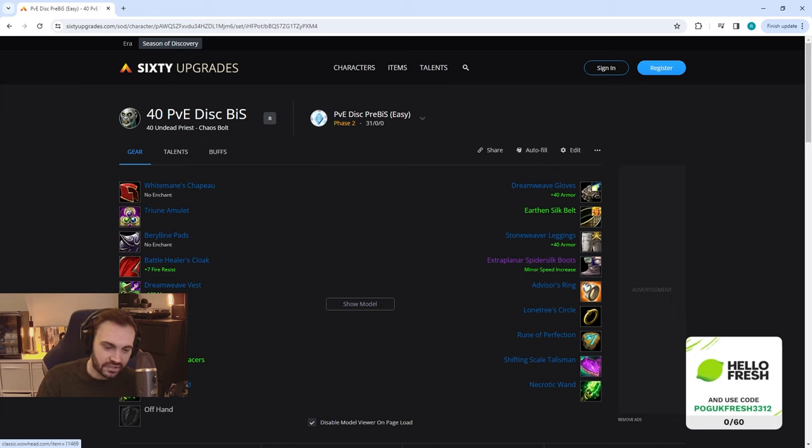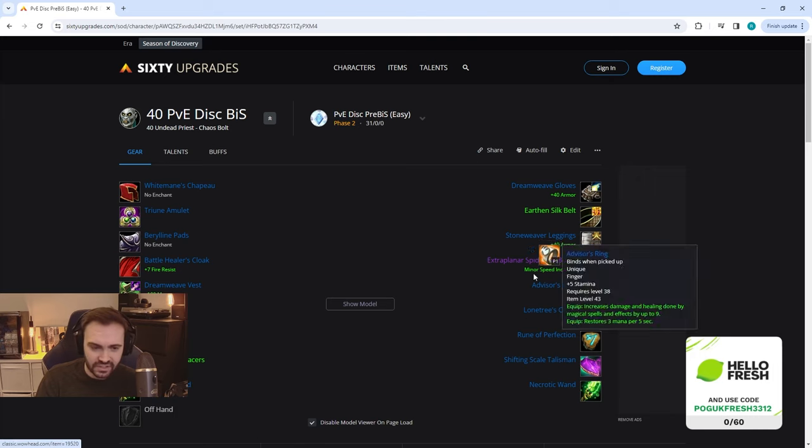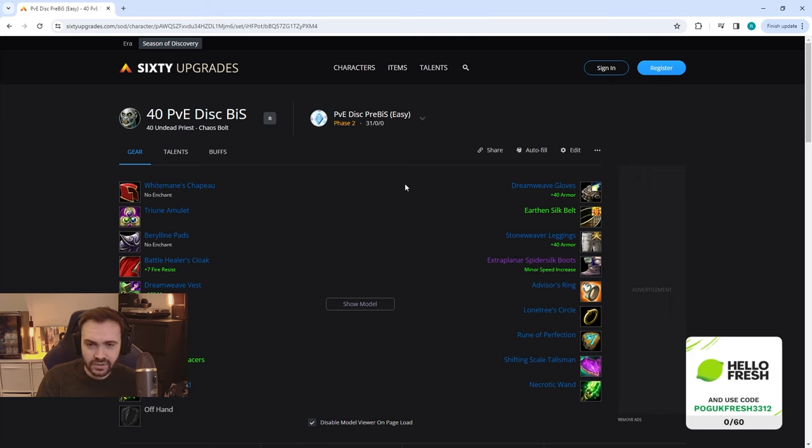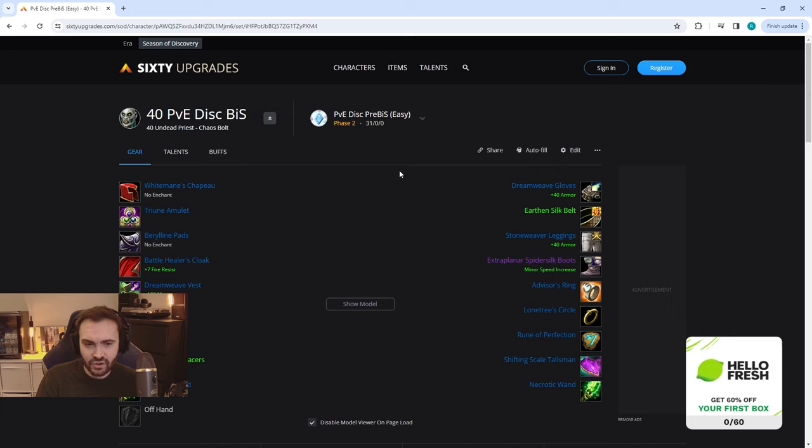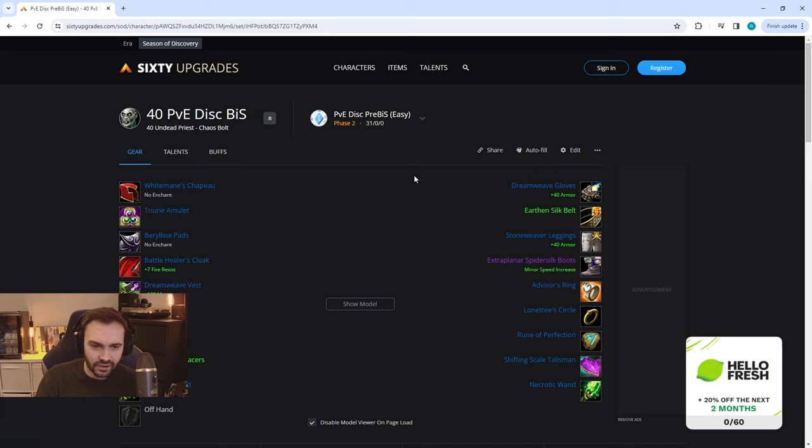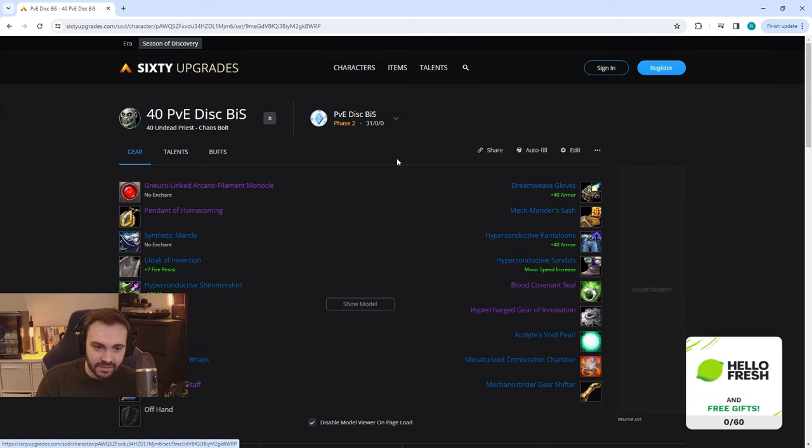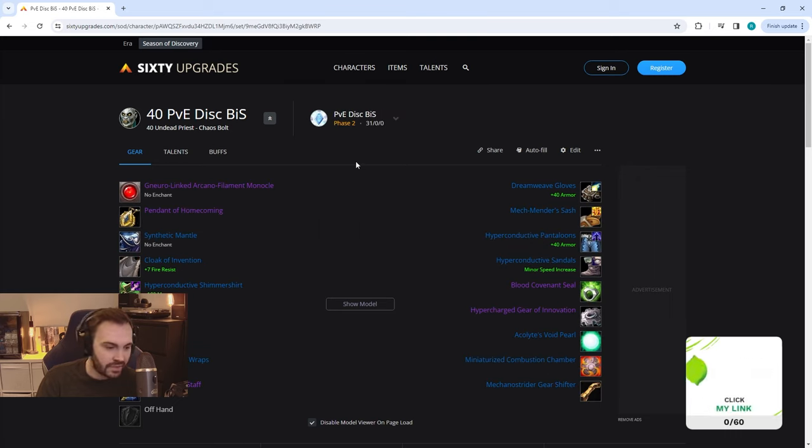Then the easy BiS has a few adjustments here. Obviously with the rings and the helm, the non-void version, the White Bandit Chapeau, and the braces are adjusted and so is the weapon. As you can see there's no BFD pieces here and there's no high rep pieces I would say other than the cloak, but there are other options for the cloak if you can't get that.